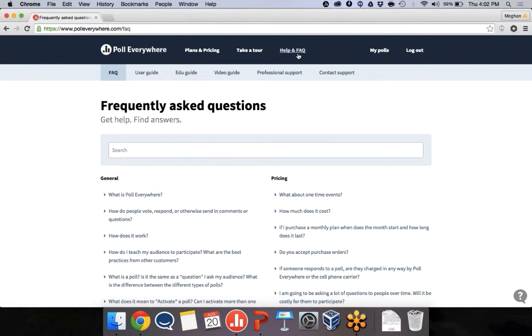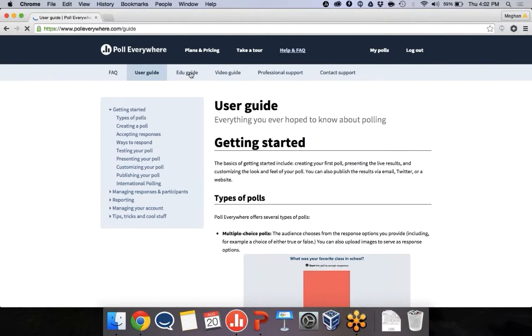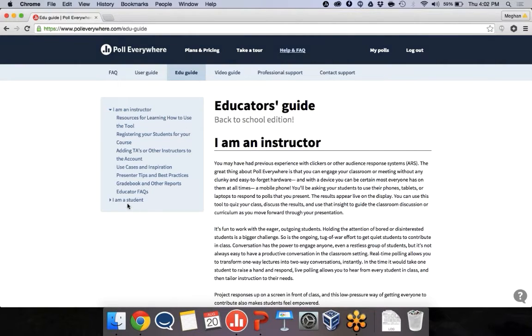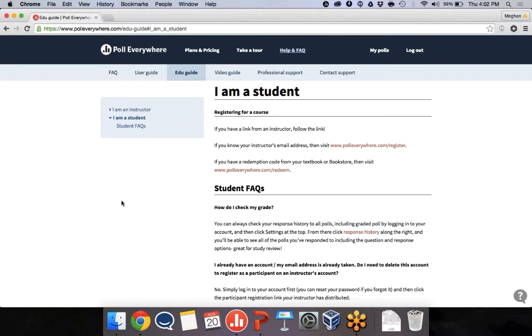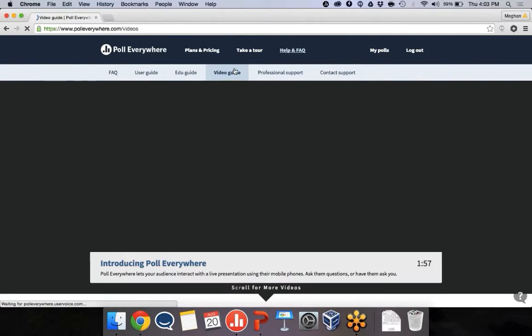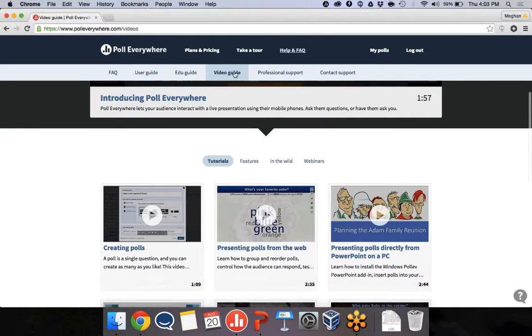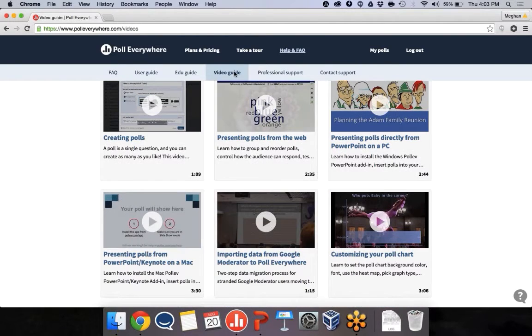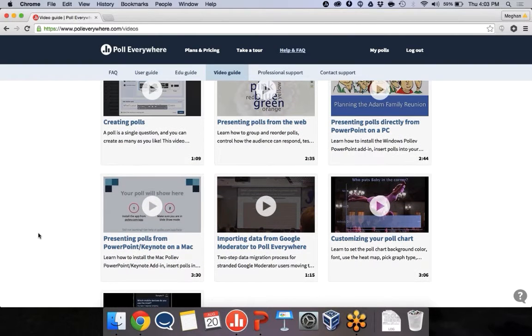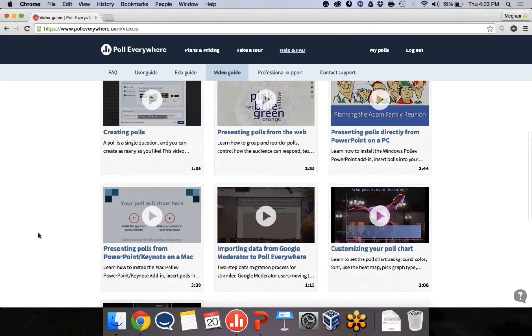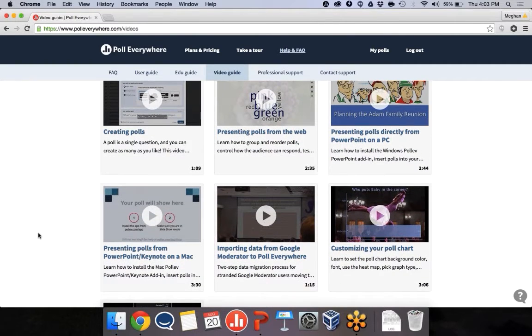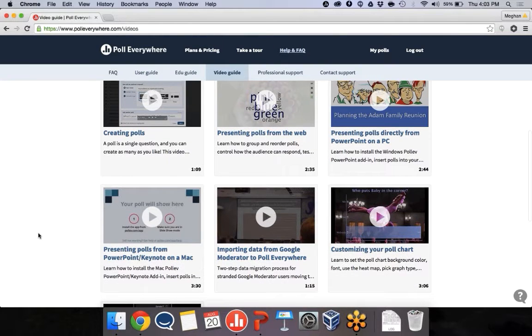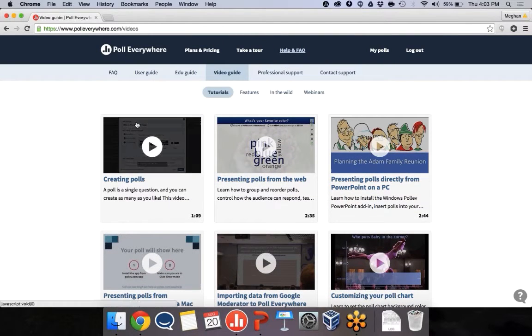We also have some help resources up here. If you click help in FAQ, there's a user guide. We've got a special educator guide that goes over all of your specific topics, like how to share your account with a TA, grade book, registration, and even some info for your students if they're having trouble registering for your class or checking their grades. And we've got some good videos in here. Some tutorials, how to get the polls in PowerPoint on Windows, how to customize your poll chart with visual settings. All of those links will be in a helpful email that I'll send you this afternoon.